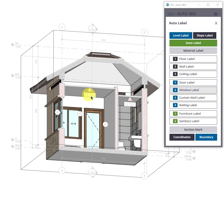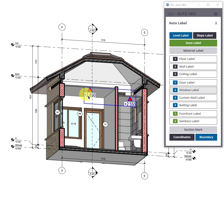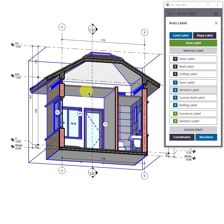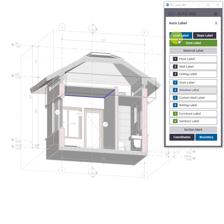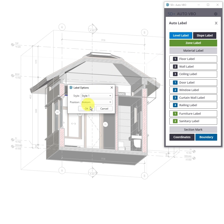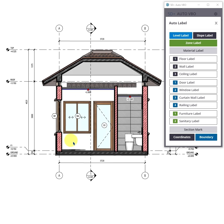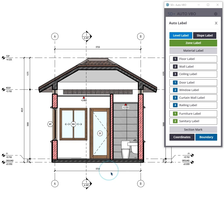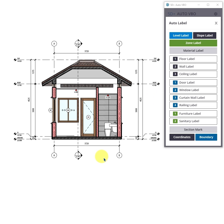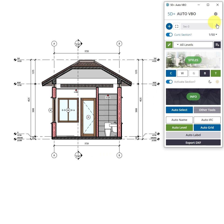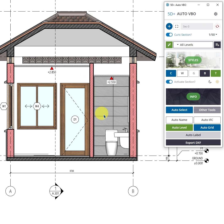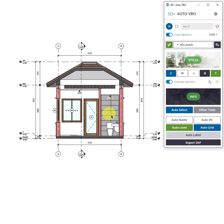Recreate the elevation labels for the finished ceiling panels. Finally, update the hatch scale for the section cut to complete.